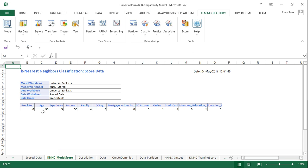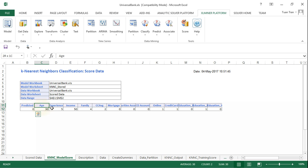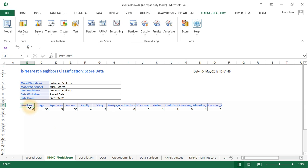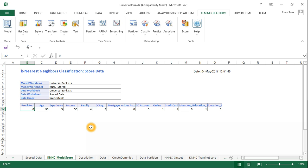A new spreadsheet is created showing the predicted class. With the given input data and K equal to 1, the model predicts the personal loan class as zero — meaning this customer is not predicted to accept the loan.